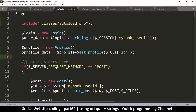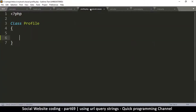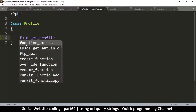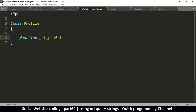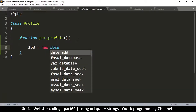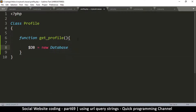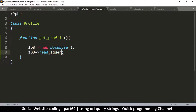In here we're going to create the `get_profile` method, because that's what we use. Methods in a class are called functions, so we say `function get_profile()`. In order to use it we need to access the database, so we're going to say `$db = new Database()`, and then call `$db->read()`, passing in a query.